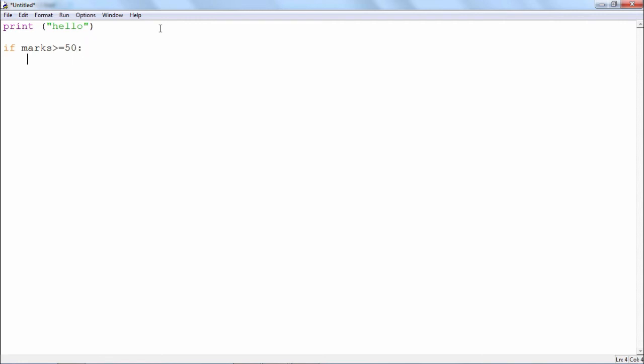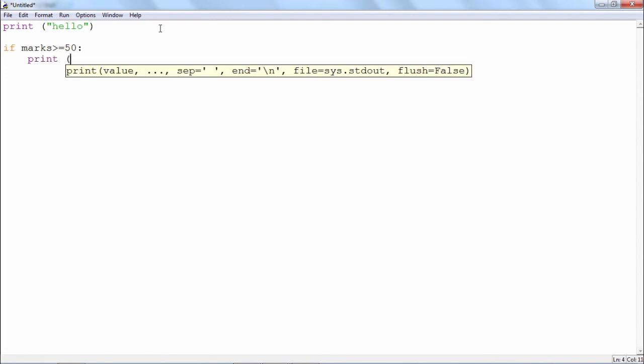See, the cursor immediately jumps to a uniform indent. I can write any number of statements which I want to be a part of the if block. Anything like this.